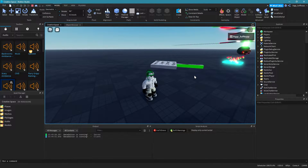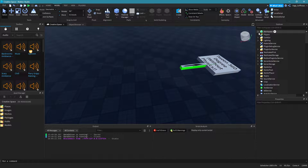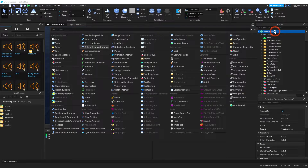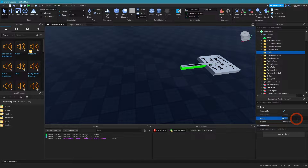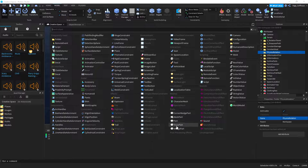Let's create a physics-based rotation in Roblox. Open Roblox Studio and go to your workspace. Then click on this plus icon and create a folder. Then rename your folder to 'physics rotation', and then click on this folder's plus icon again and insert a part.